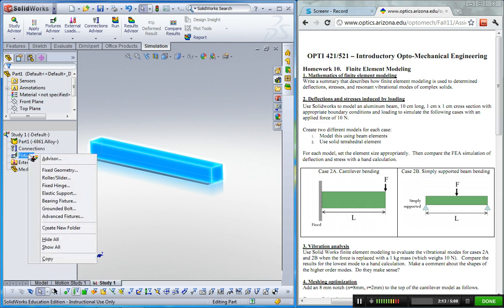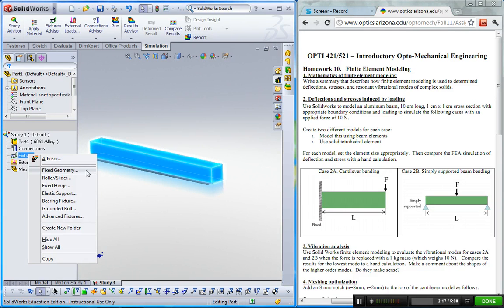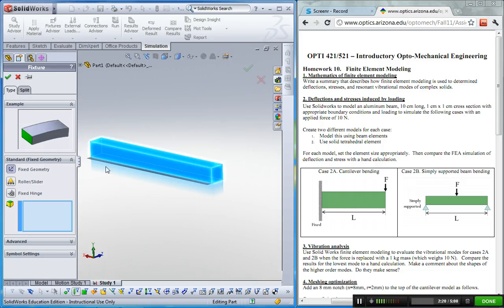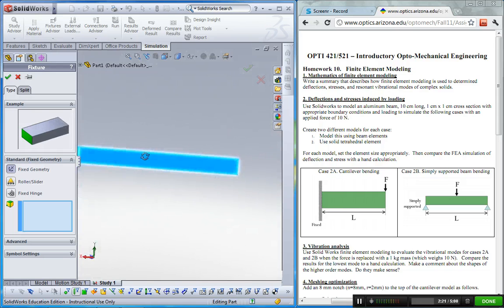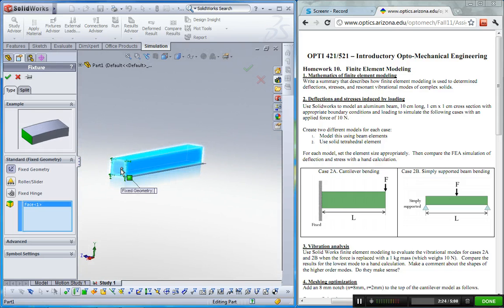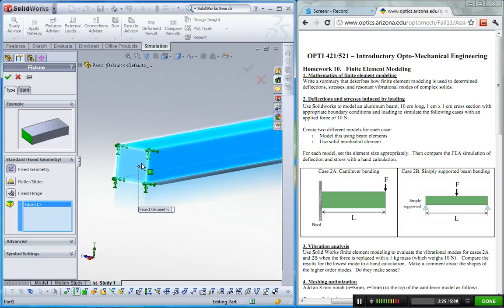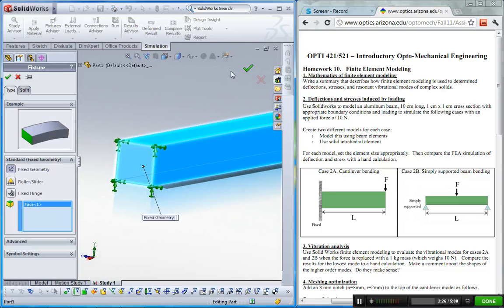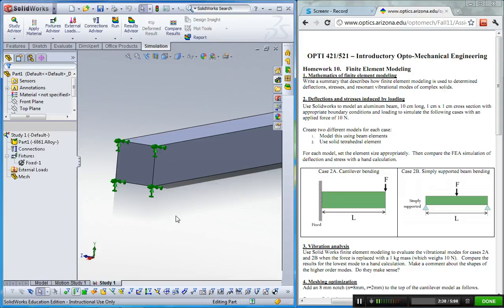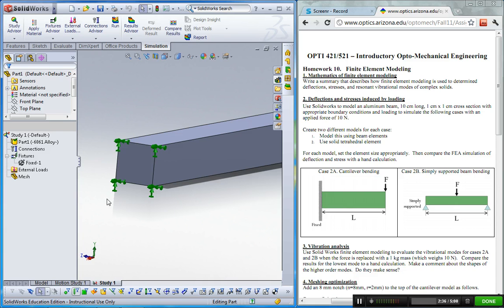The third one is fixture. This is cantilever. One side is fixed, and one side is free. So click fixed geometry, and then rotate a little bit, and then click this face. Now I have these green arrows, which means all nodes, 6 degree freedom at each node has been fixed.